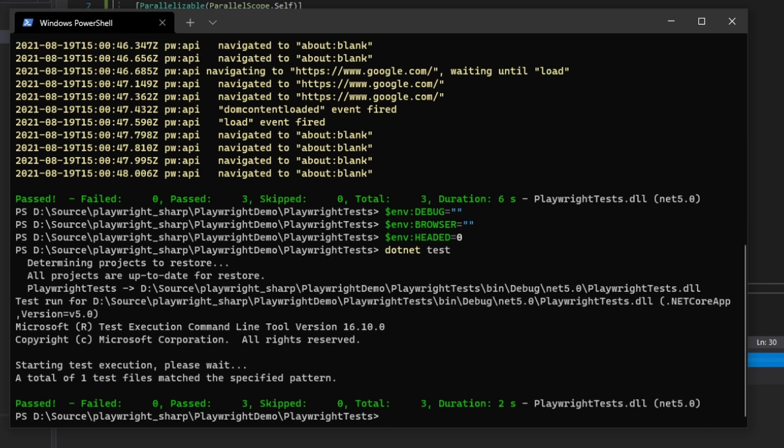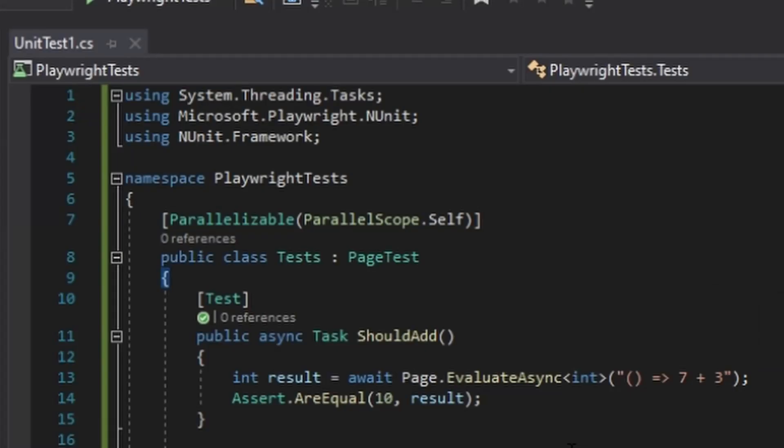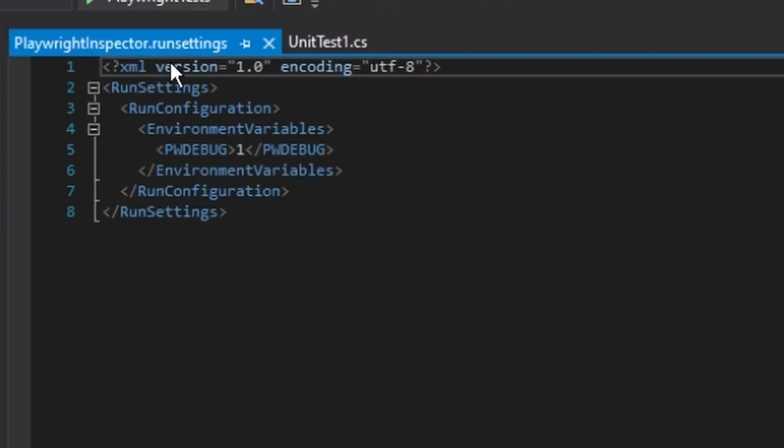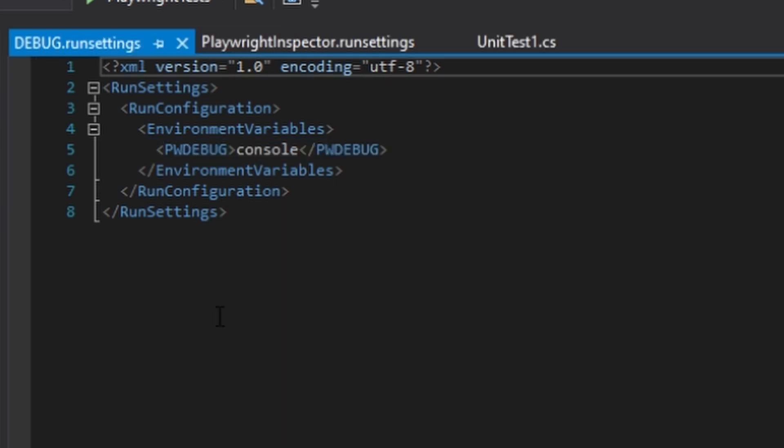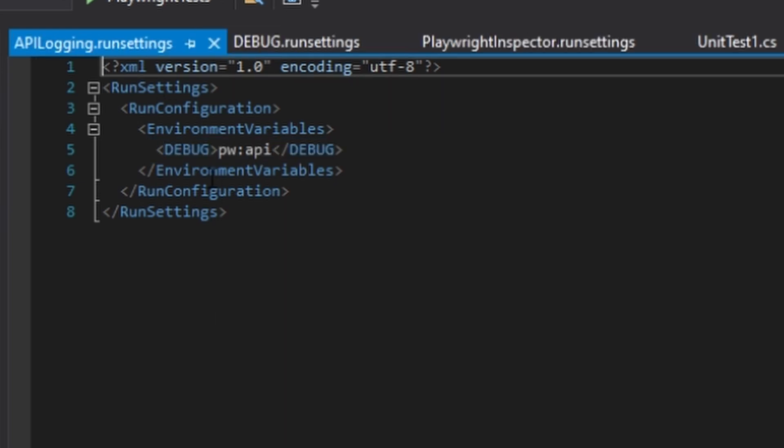Here I've added three run settings to my project. We have Playwright run settings. In this one we're just going to set the environment variable of pw_debug to 1. In this one we set pw_debug to console and here we use pwapi. So let's just run these, but first we have to set the run settings. So inside the tests we're going to go to configure run settings, select solution wide run settings file.